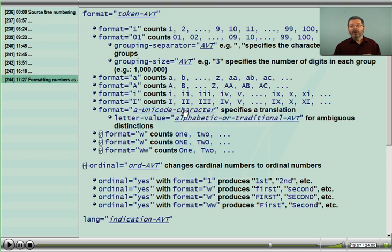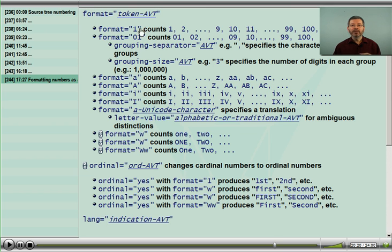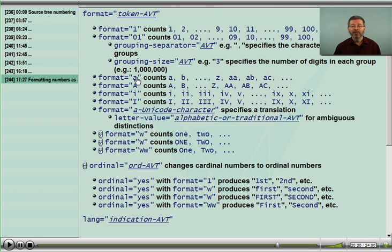You can point to a specific Unicode character and have it count from there — you're actually specifying the character where the counting begins. Since format is an AVT, you can use an AVT to specify that one character. It turns out that in our Western European system, counting in numbers and counting in letters is easily distinguished because they both start at different characters. That's not true in all languages.